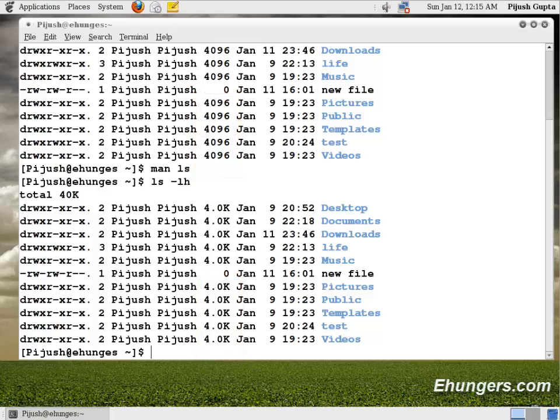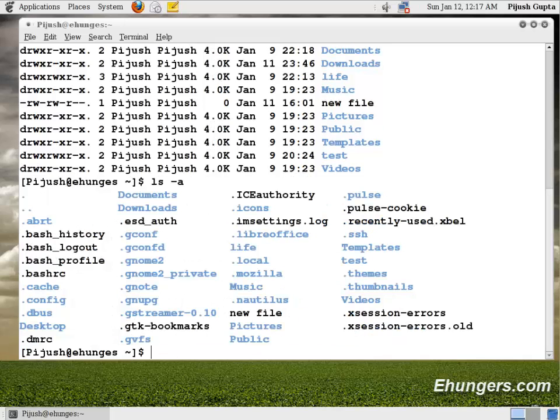Let me use another parameter with ls. ls minus a, a for all, irrespective of whether it is a visible file or a hidden file. You can see there are some files and folders starting with a dot.